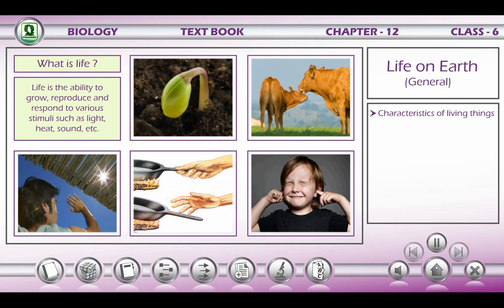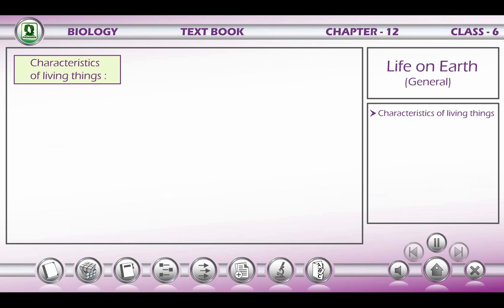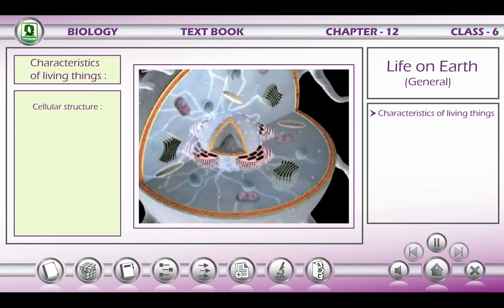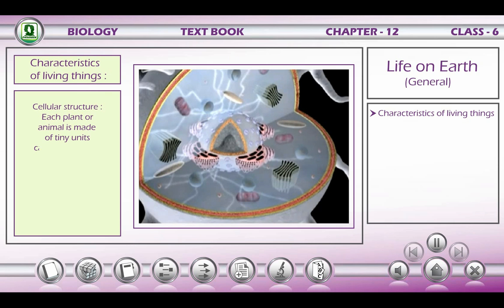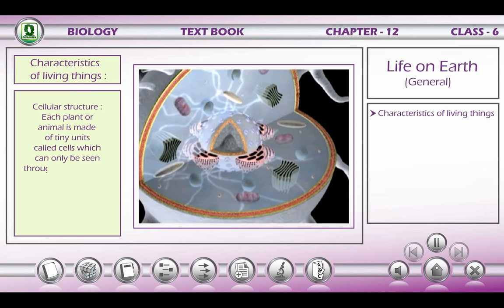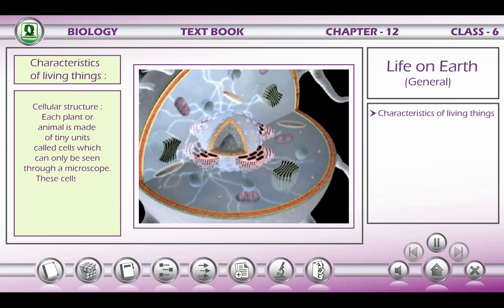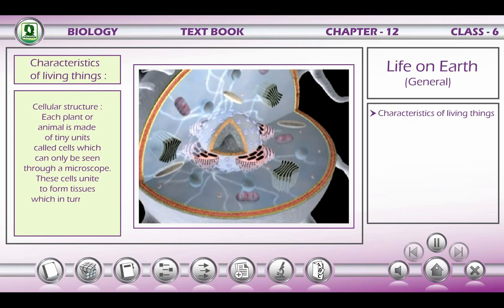Characteristics of living things — cellular structure: each plant or animal is made of tiny units called cells, which can only be seen through a microscope. These cells unite to form tissues, which in turn form organs such as the tongue, leaf, etc.